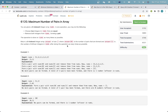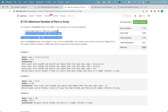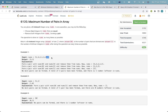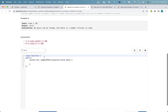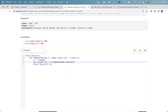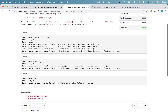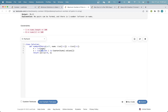Basically, in this question we'll just greedily form as many pairs as we can. For example, if we have three elements which are all twos, the best we can do is form one pair out of them. In general, if we have X elements which are all equal, then we can form X divided by two pairs.